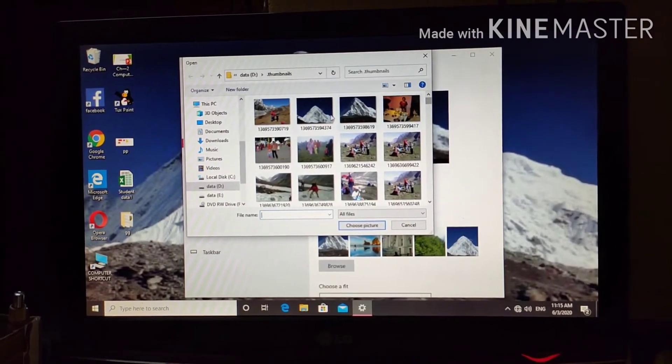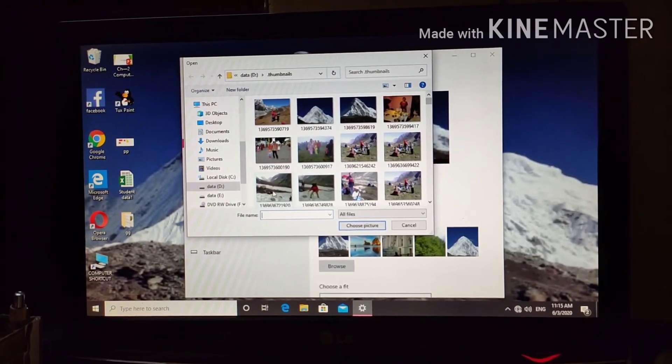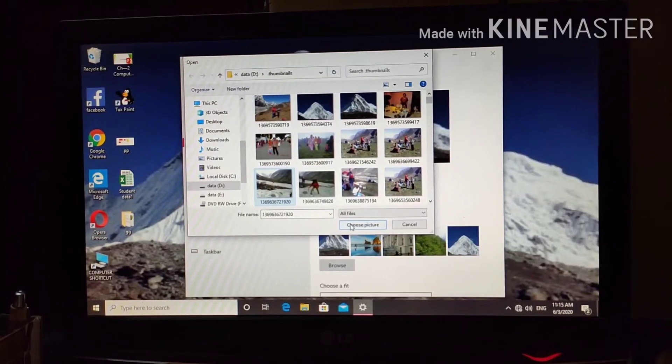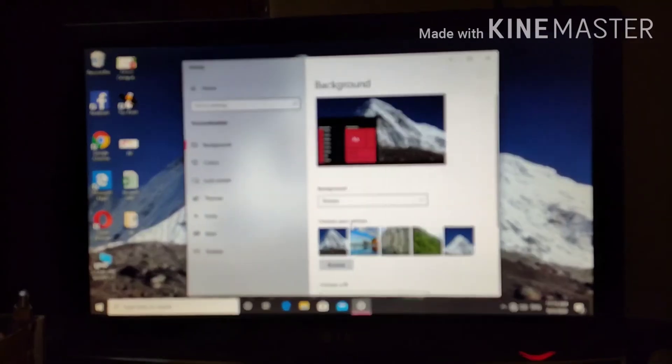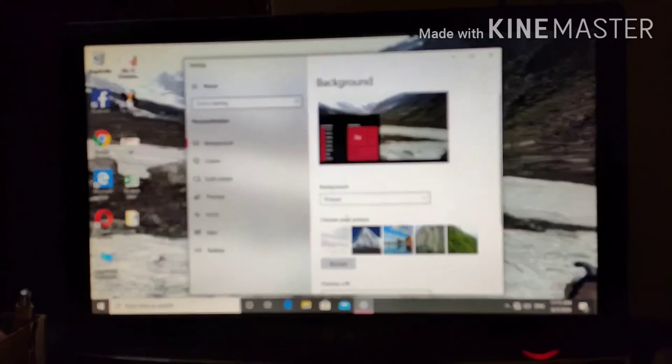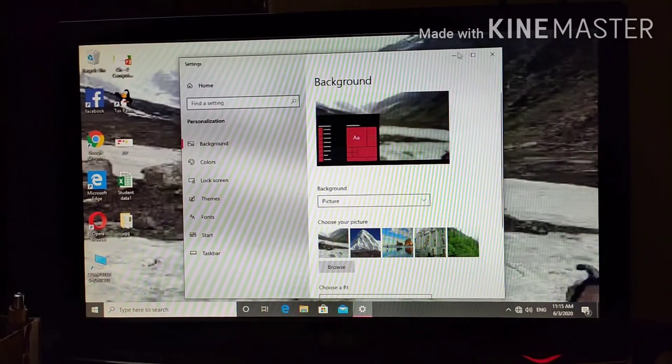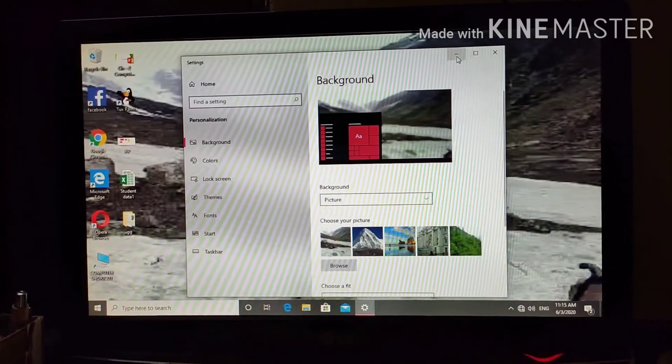Say I am selecting this picture. Click choose picture and minimize.